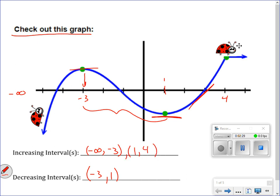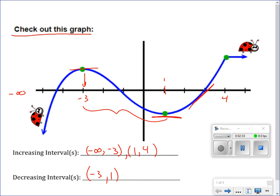The next part, you would say she's constant. If I had a question asking when is she constant, she's constant all the way from 4 to infinity because she's not going up or down.